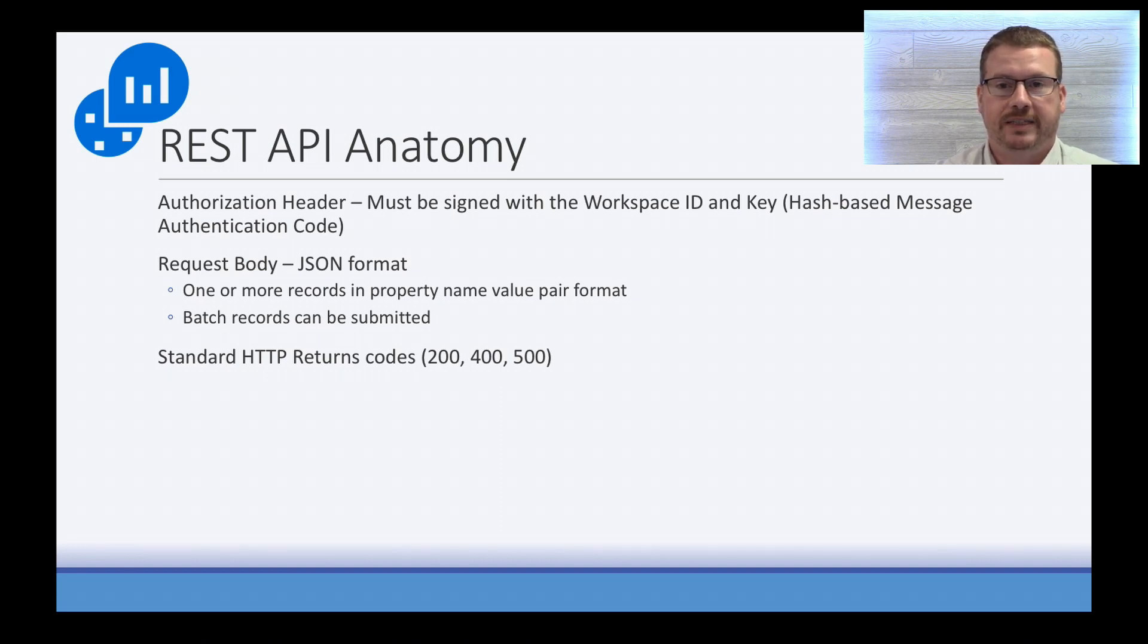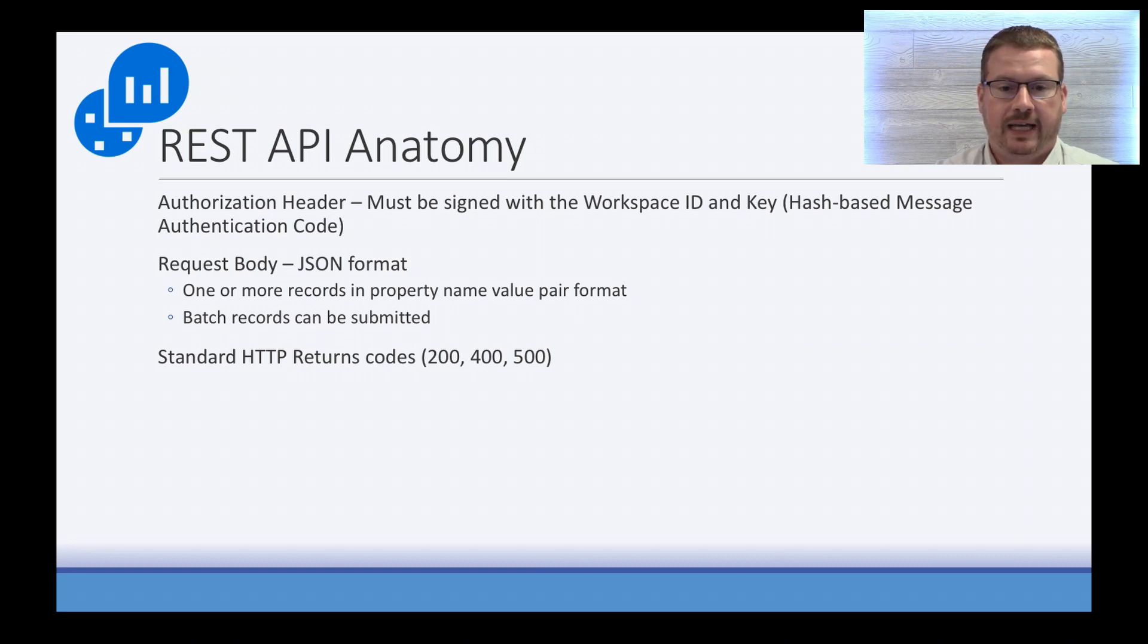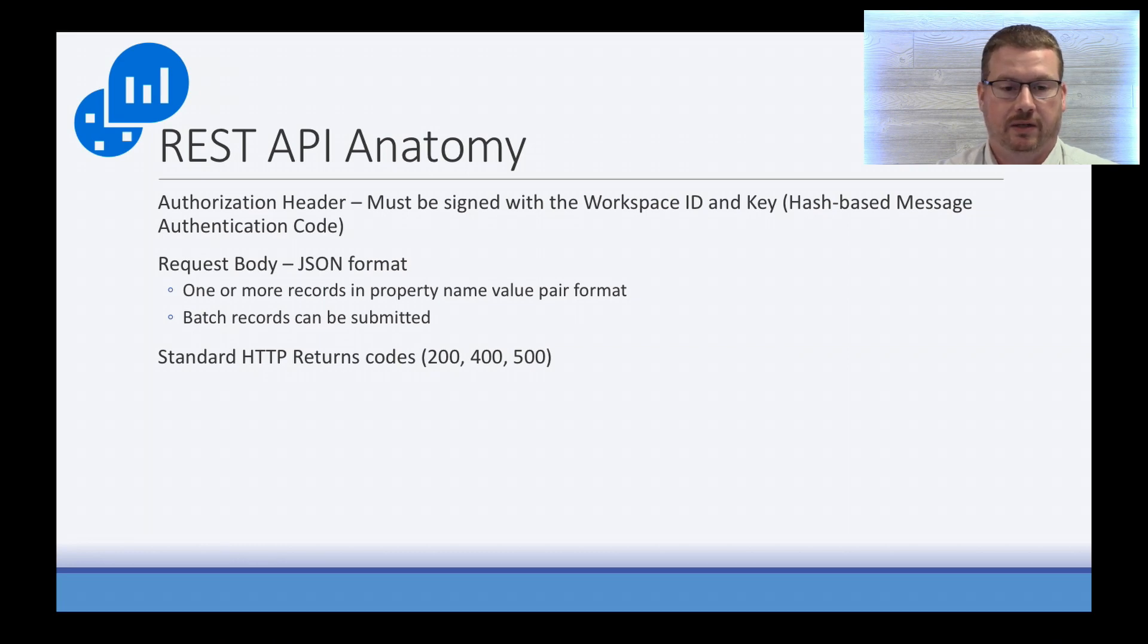The return codes from the API are going to be the standard web response codes of 200, 400, 500. And in the document I referenced, there is a list of all the codes and details on that.